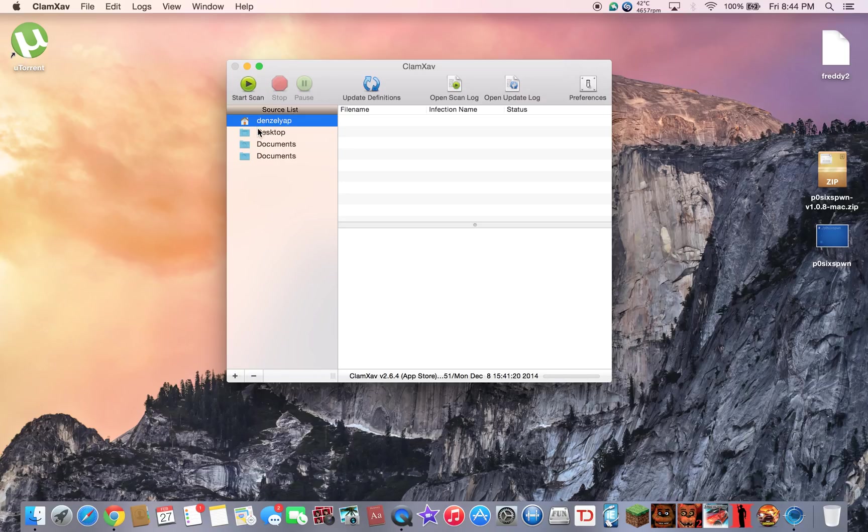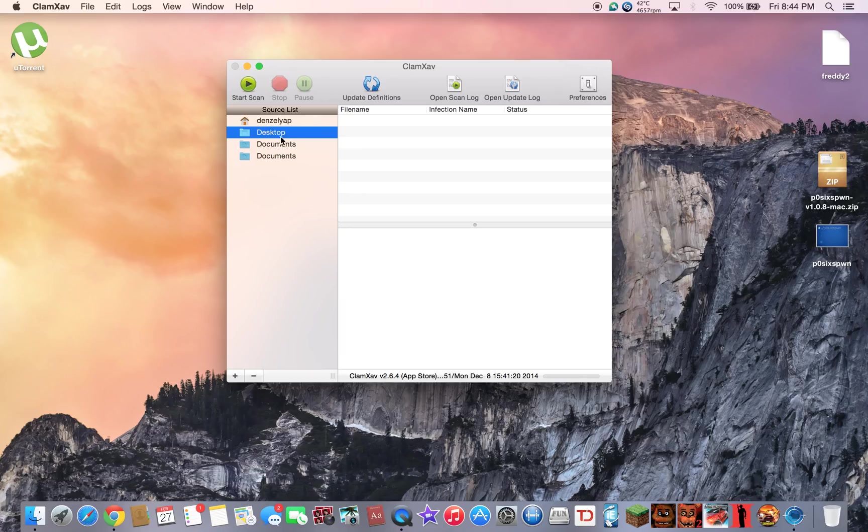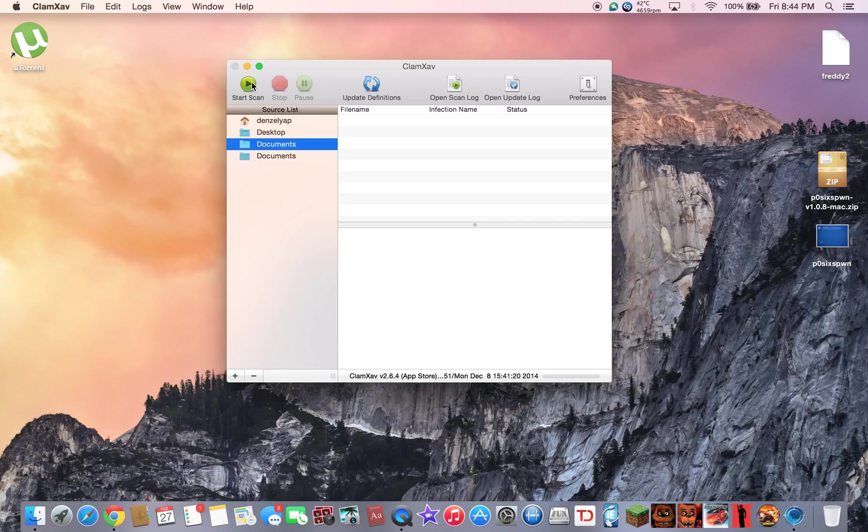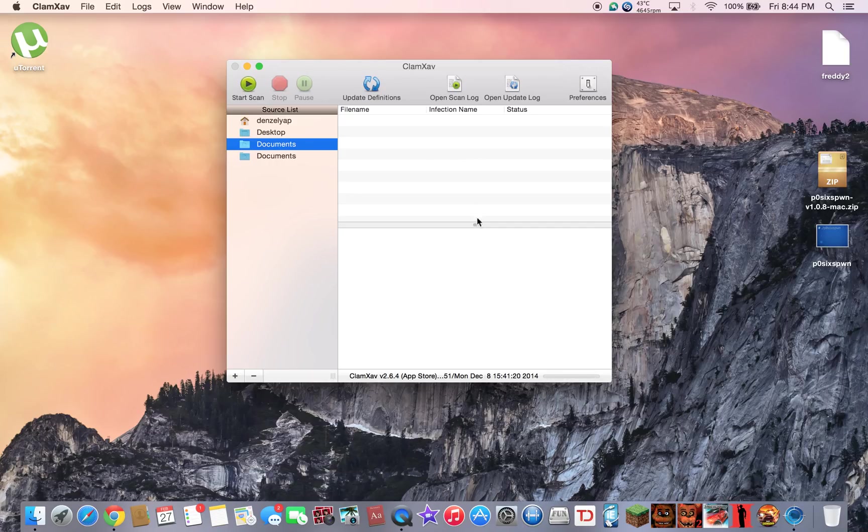This one is pretty much the main system, and desktop is this stuff, and documents is pretty much your documents and Finder. You want to start the scan and it'll scan. There's gonna be a loading screen right here. It'll scan all the stuff and once it's done you'll see all the viruses.